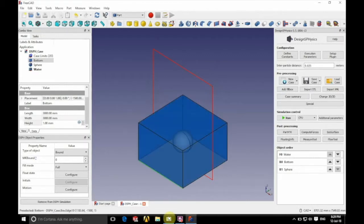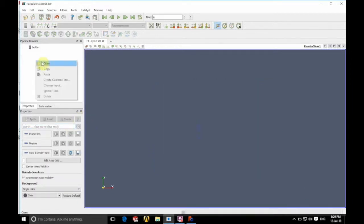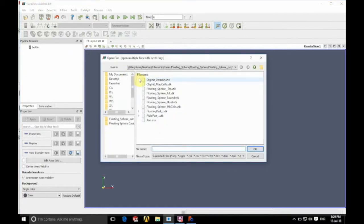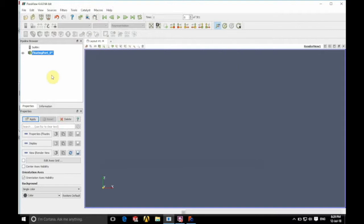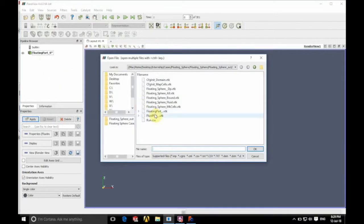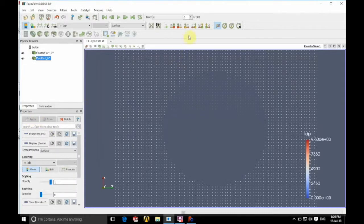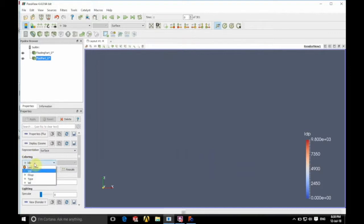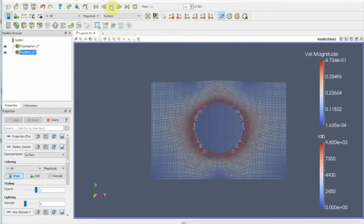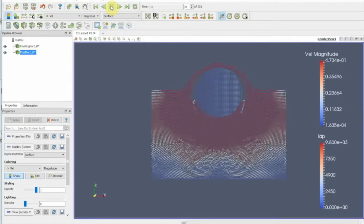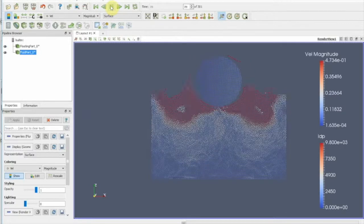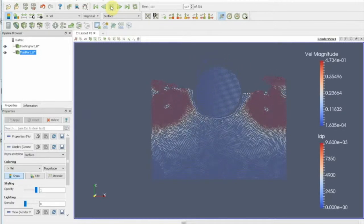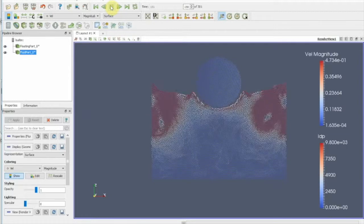And once that's done, we're going to go back into ParaView and we'll clear the input. And we're going to open up the two parts we've just saved. So we're going to open the floating part VTK and the fluid part VTK. So again, we'll click apply, position that with Y plus. And we'll just this time visualize it by viewing the particles colored by velocity. And then we just click play. And there we have our floating sphere simulation fully visualized.